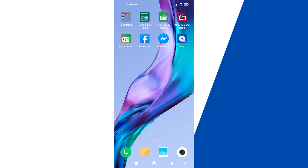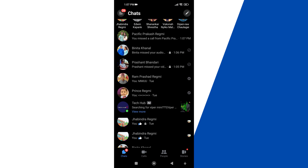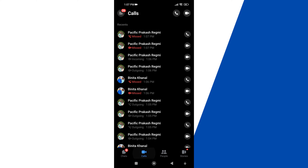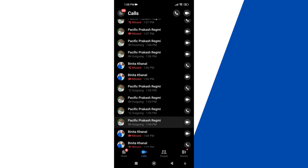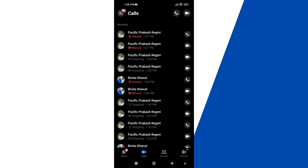Let's start by checking Messenger call logs using the Calls tab. The Calls tab on the Messenger application records your recent history. First, open the Messenger app on your Android or iPhone device. After that, tap the Calls option with the video icon from the bottom menu. Once you touch the button, you will see all the call logs under the Recent heading.